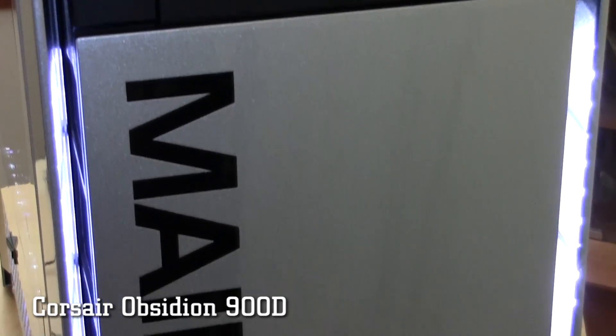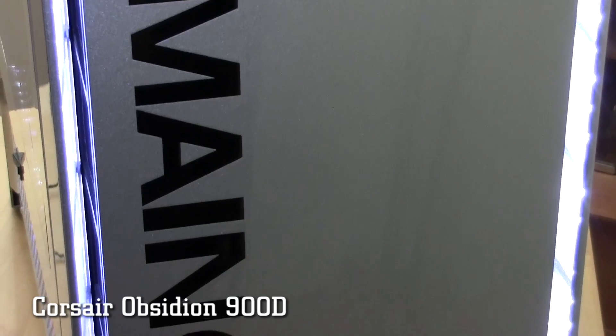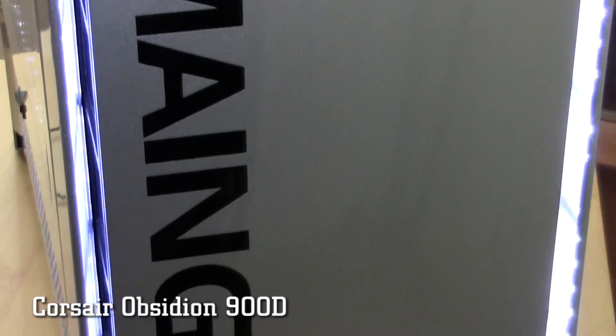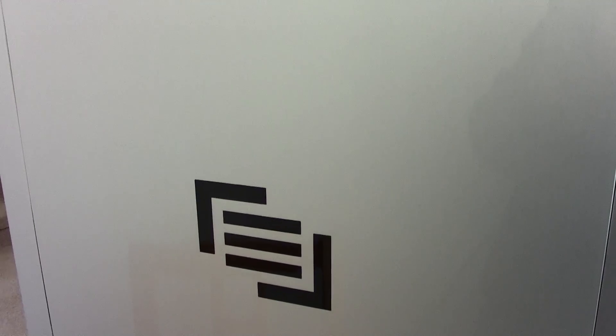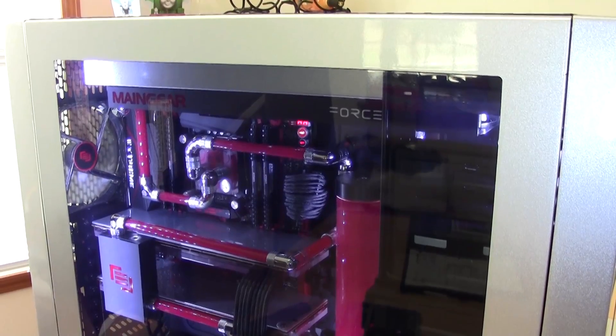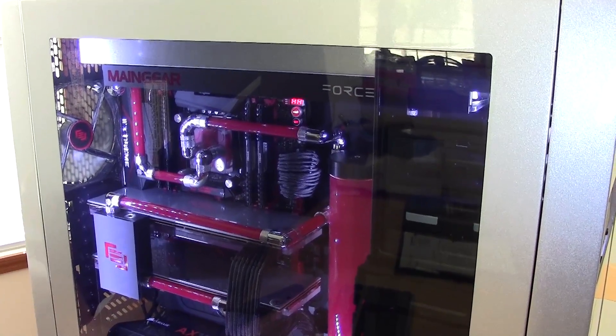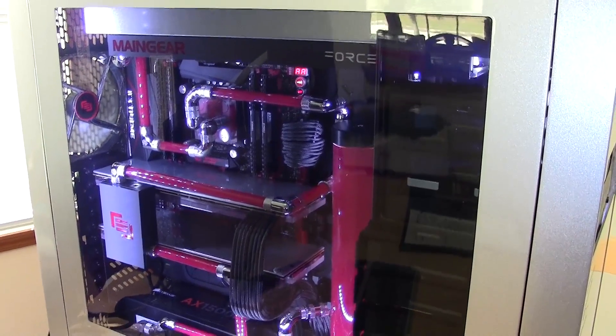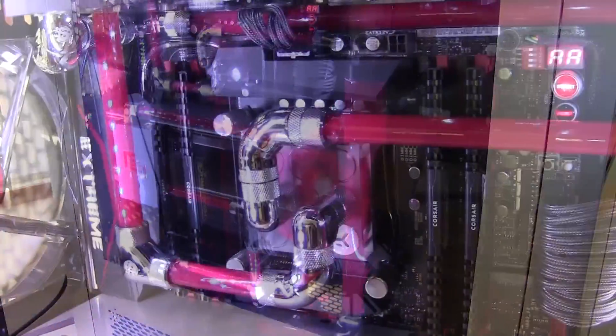The case itself is a Corsair Obsidian 900D painted in the epic silver glossy finish. It's chock-full of white LED lighting, which gives it a high-end but classy look, which is not over the top.